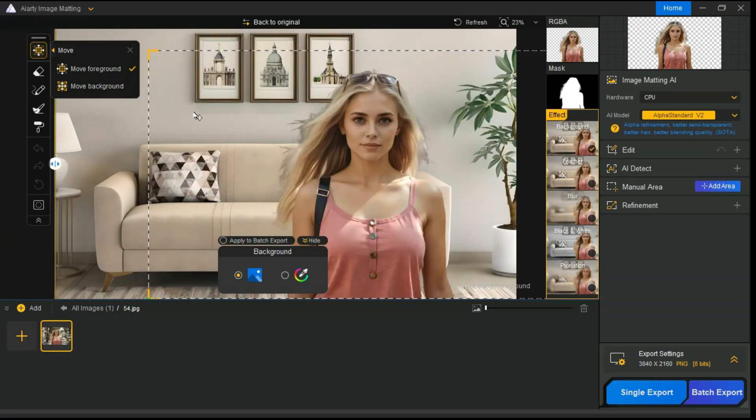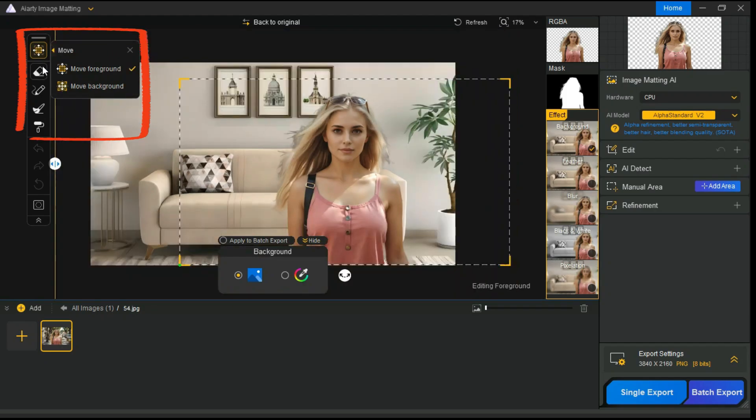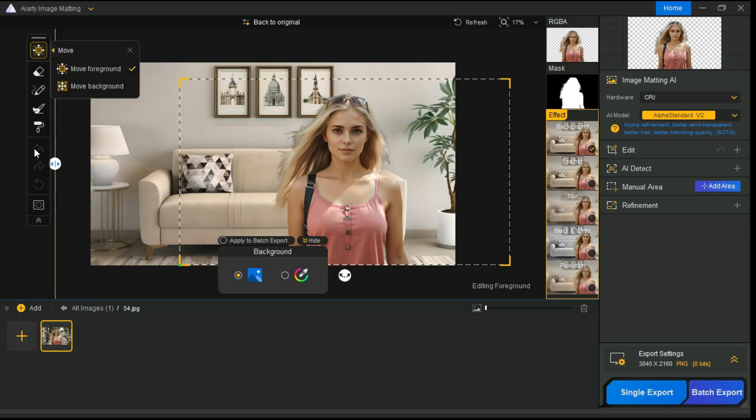In the left panel, ARTI Image Matting provides advanced editing including Select and Move function and four essential drawing tools, including Eraser, Brush, Dodge, and Burn, for precise control over transparency adjustments, blending, and depth in images.